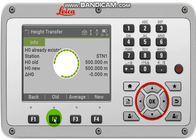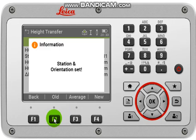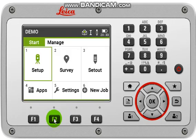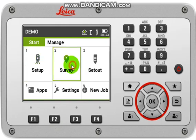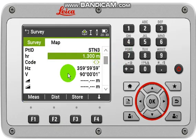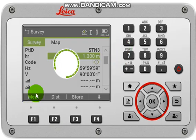Now your station has been set and the confirmation message will appear. You can now come back to survey and take measurements.